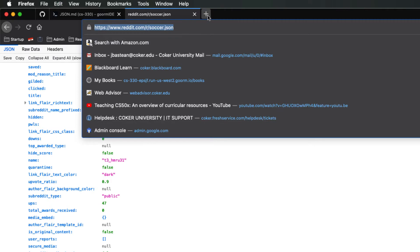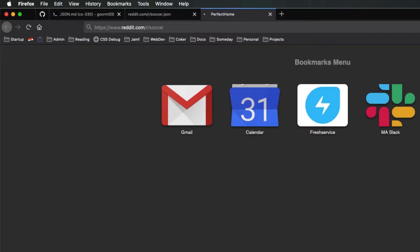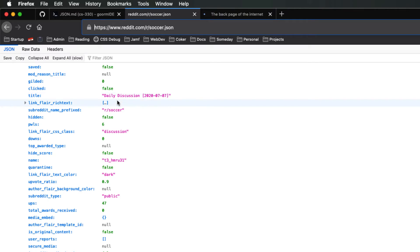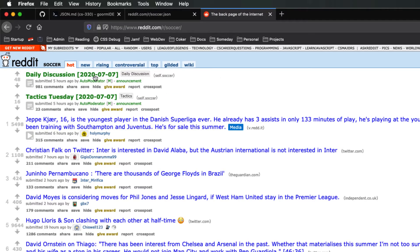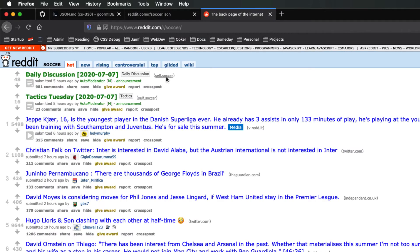And if I go and look at that without the JSON on it, the title is Daily Discussion 2020-07-07. So you can see here — this is a graphical representation of that, this is the raw data of that. It has the name T3HMRU31, which I would guess is the auto-moderator.